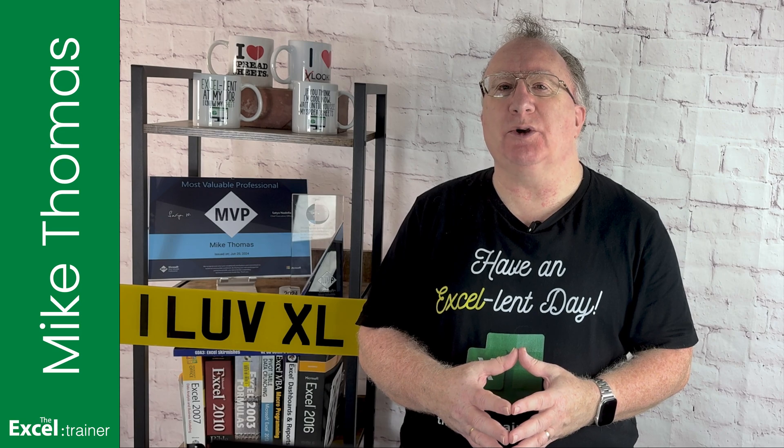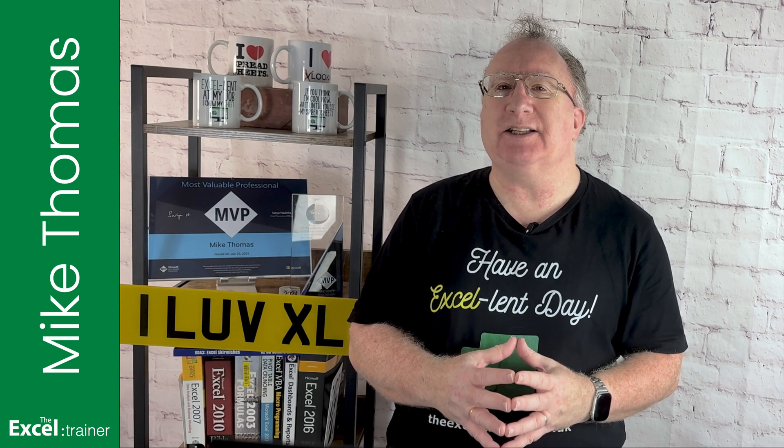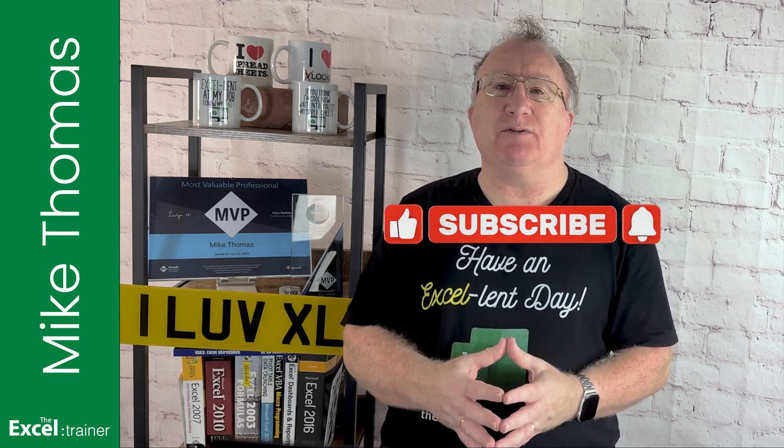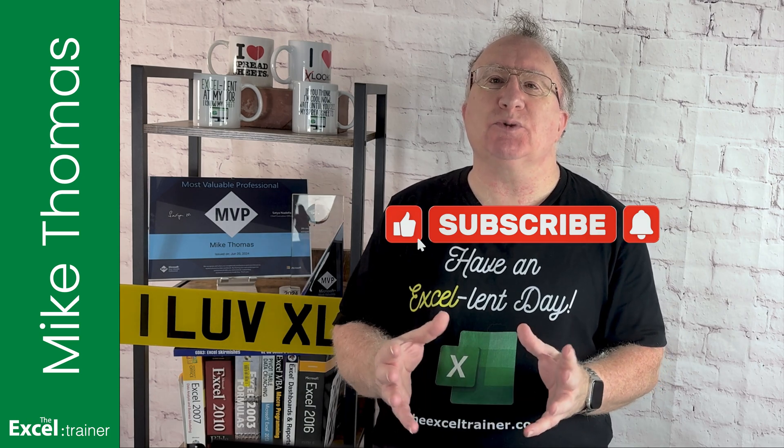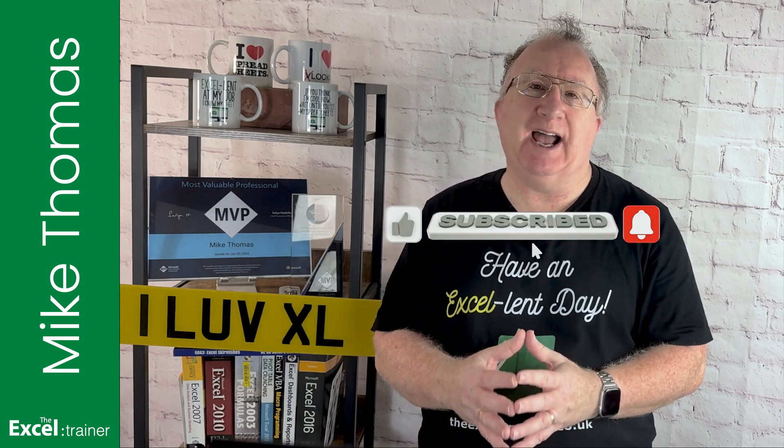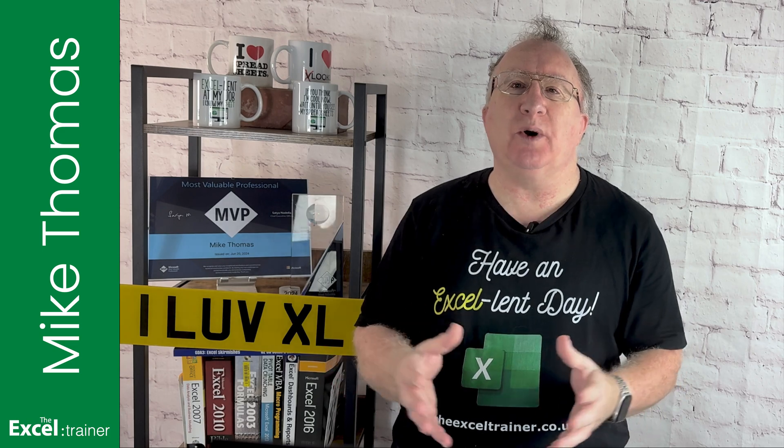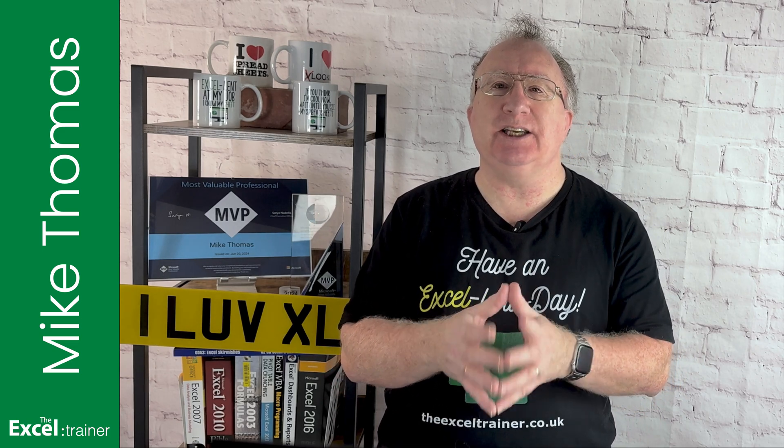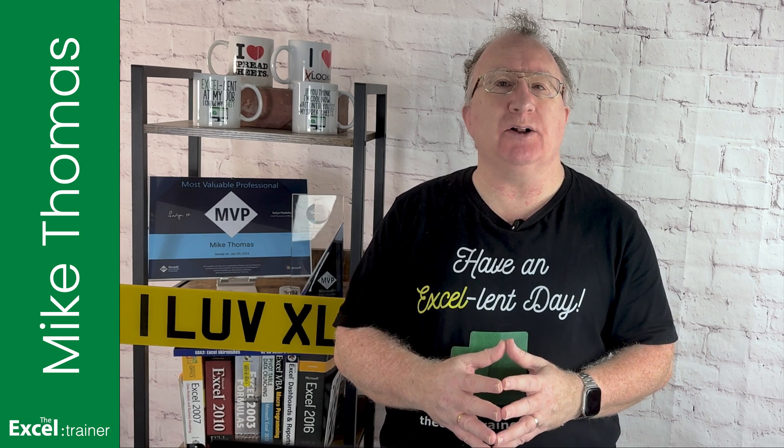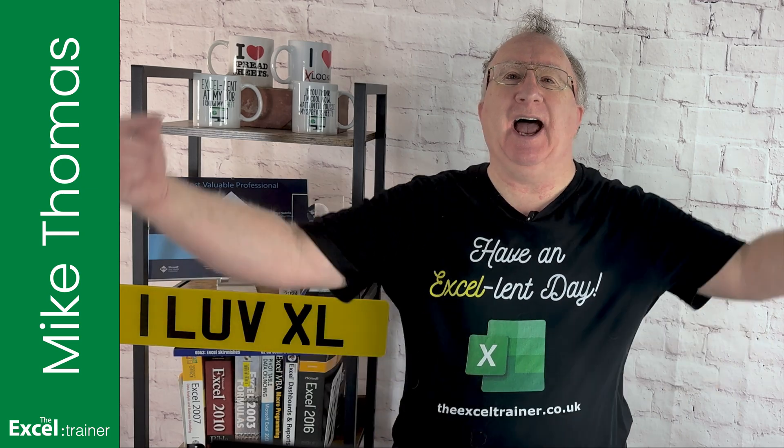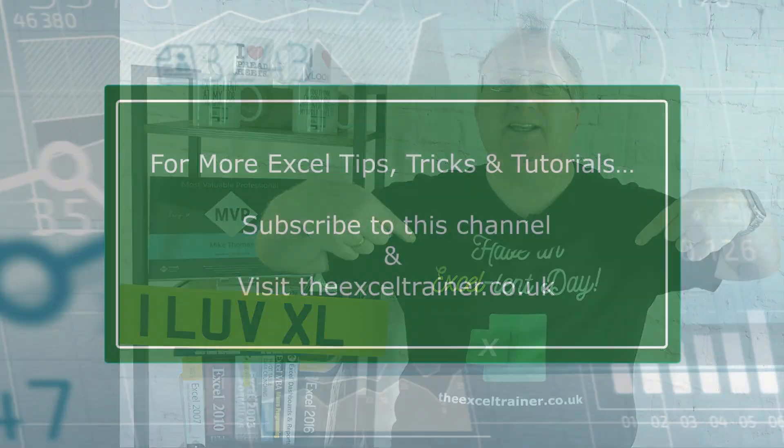I hope this video helped you out. If it did, don't forget to give it a thumbs up. And if you haven't already, please consider subscribing to the channel for more Excel tips and tricks. As always, thanks for watching. I'll see you in the next video, but until then, have an excellent day.